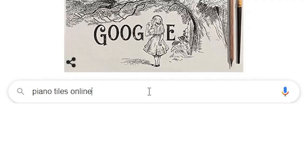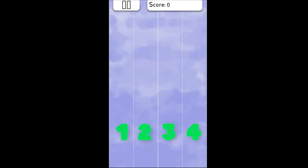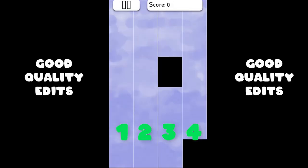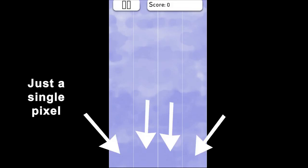Let's find piano tiles online, this one should do. For this game, we have 4 rows where black squares will come down from each row. The fastest and easiest way to bot this game is to check a single pixel from each row. We will check if that pixel is black, and if it is, we're going to click it.